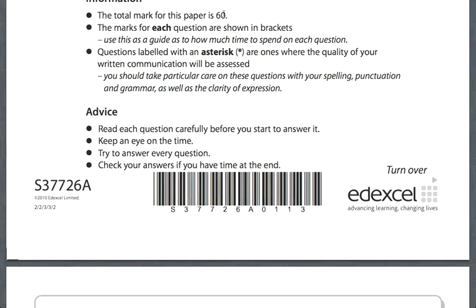Questions labelled with an asterisk are the ones where the quality of your written communication will be assessed. So for those, you have to make it absolutely clear that you're showing all your working and explaining what you're doing as you go along, with headings and sentences.